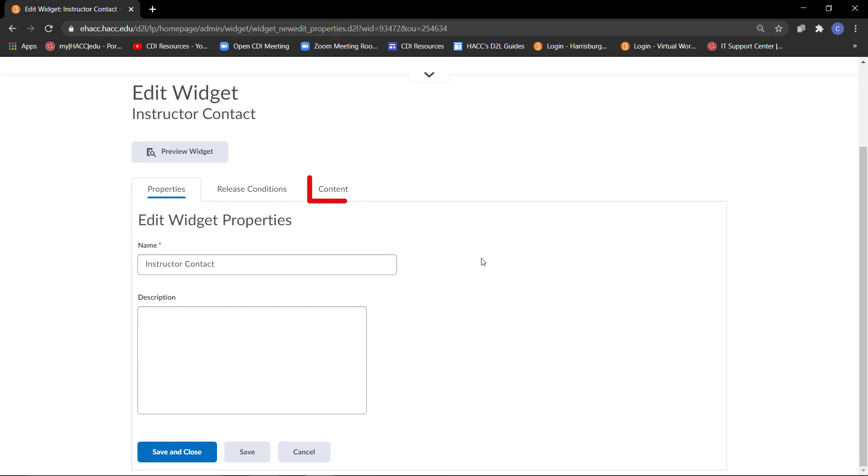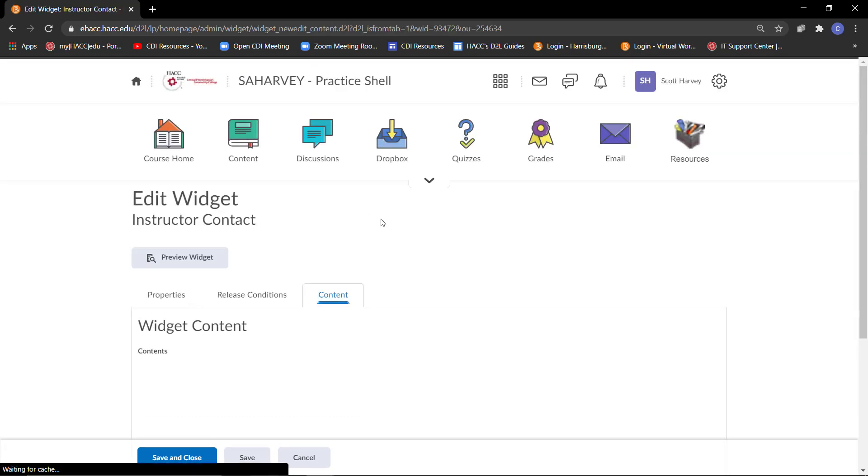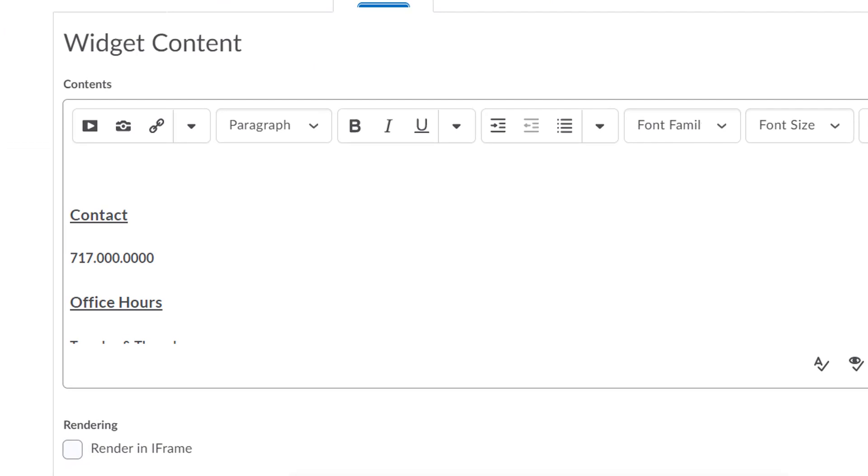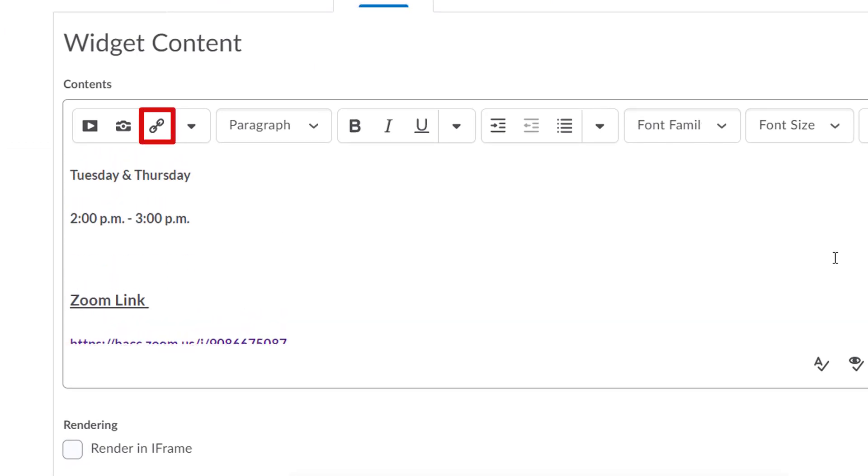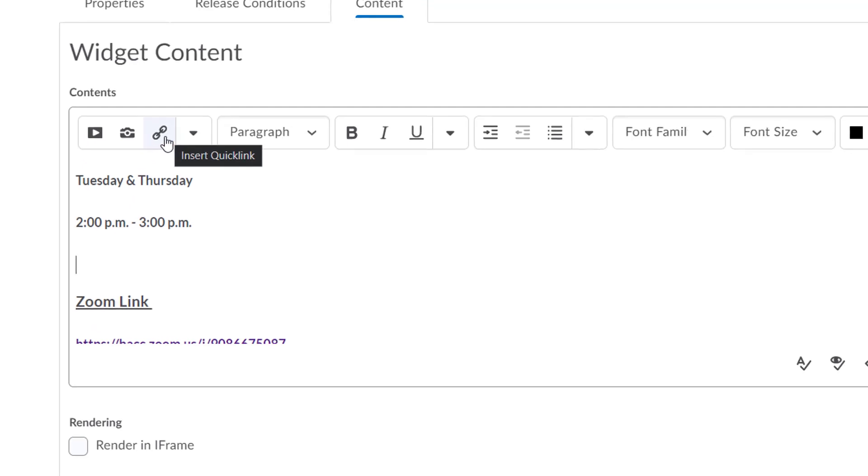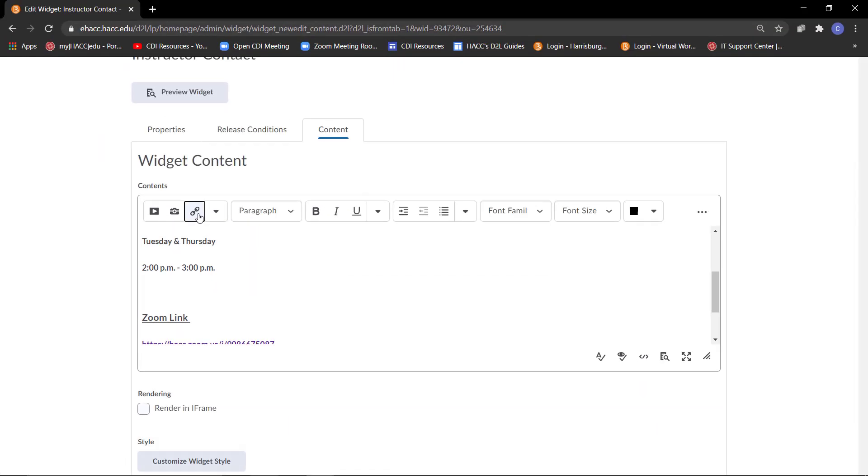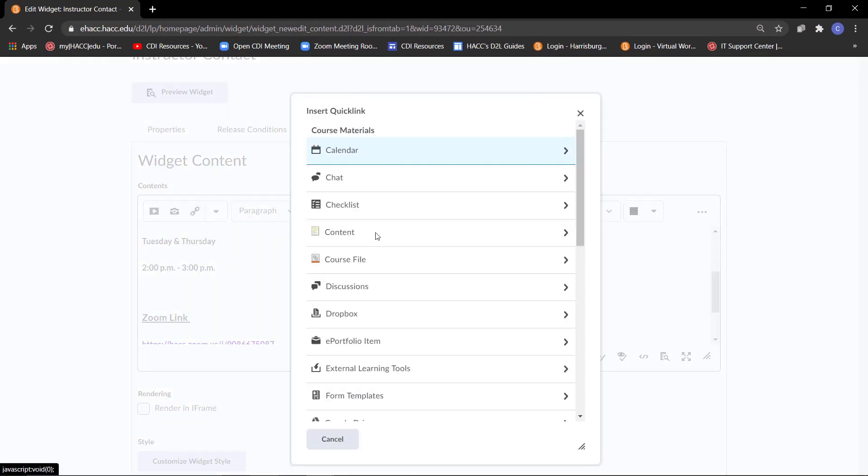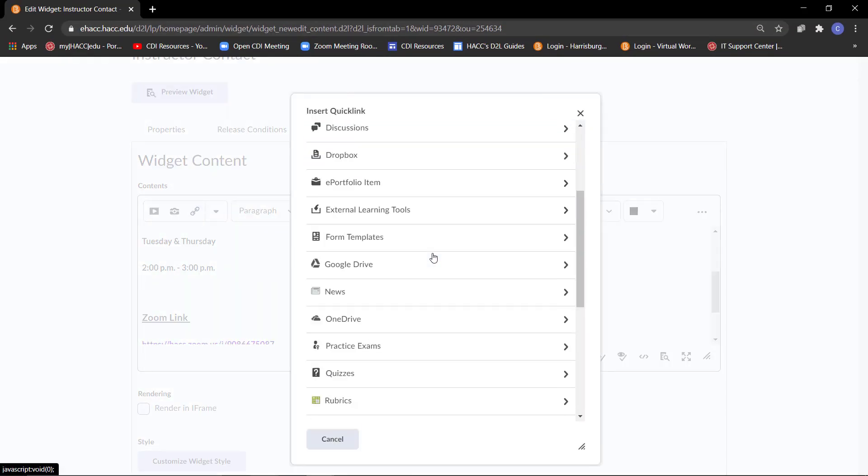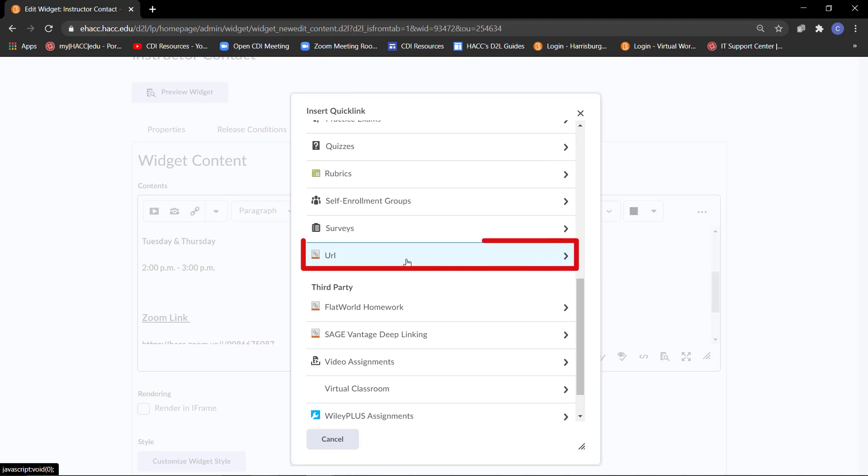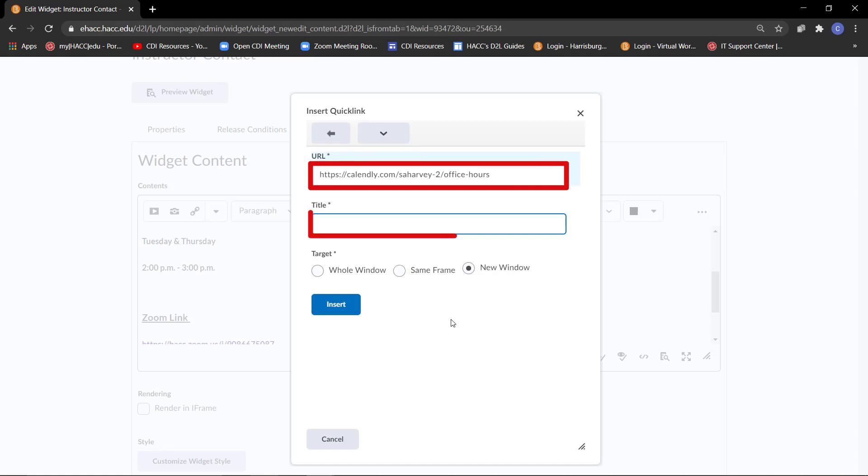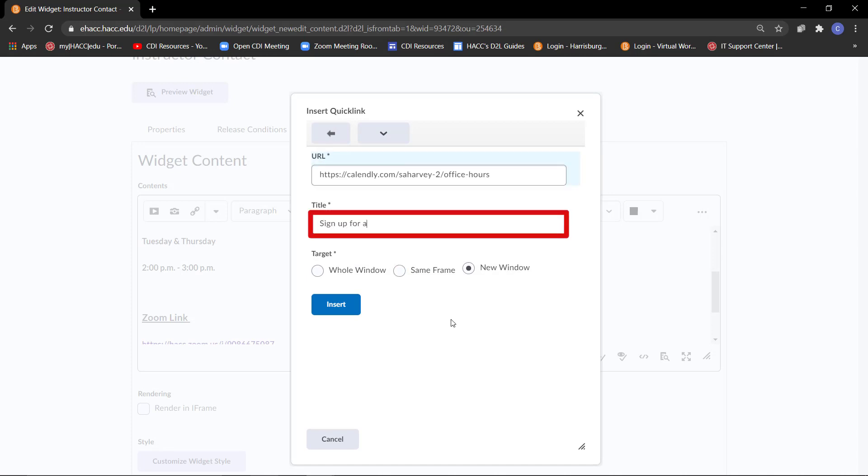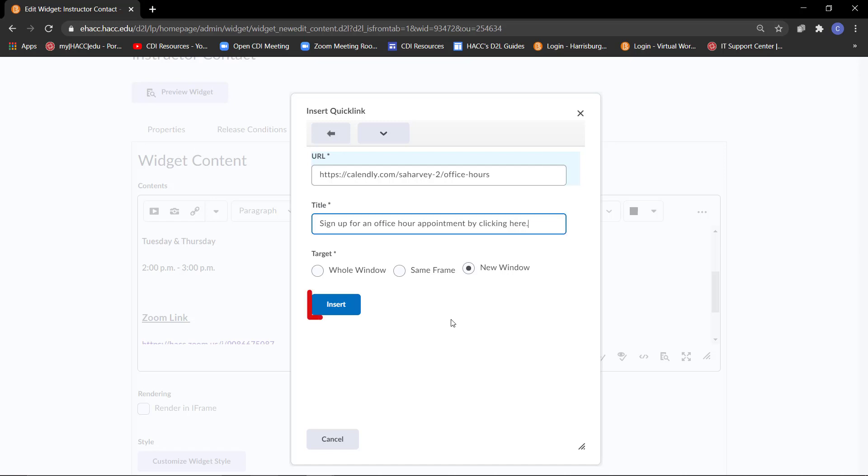Click on the Content tab. Click on the Insert Quick Link icon. Scroll down the list and select URL. Paste the copied link in the URL box. In the title box, type in something like, sign up for an office hour appointment here, or see office hours by clicking here. Anything that will make it clear to the students what this link is for. Click the blue Insert button.